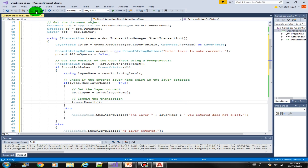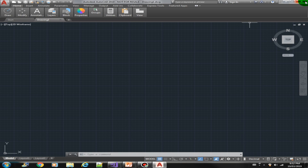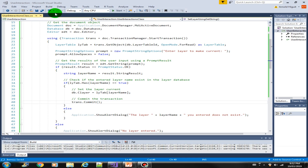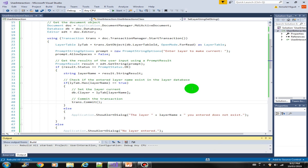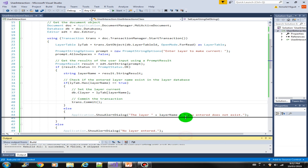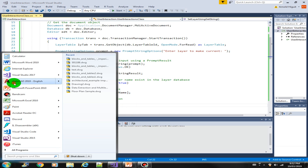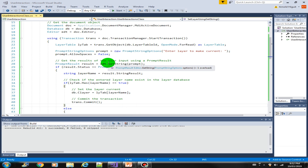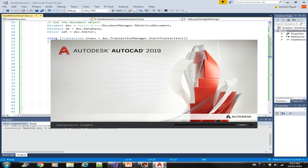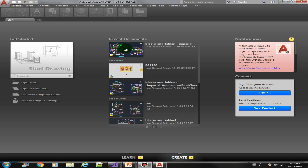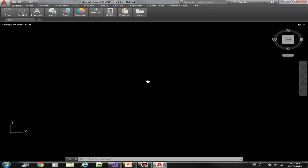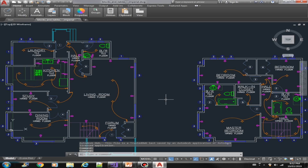Let's save this, close AutoCAD, do a rebuild, and then open AutoCAD again. Let us open the Blocks and Tables drawing and load our plugin.